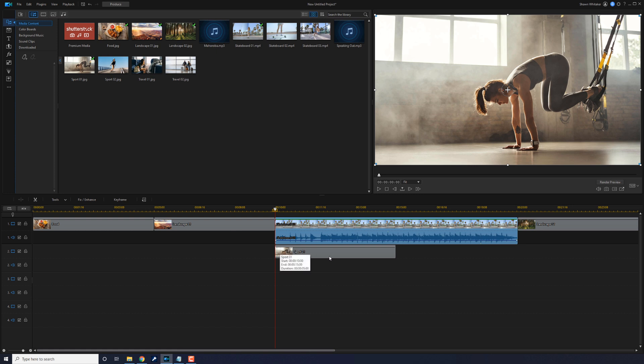This clip on track two stayed where it's at, and if you want to keep it where it's at, it's all good. But there may be times when you want to do a ripple insert and keep everything in sync.